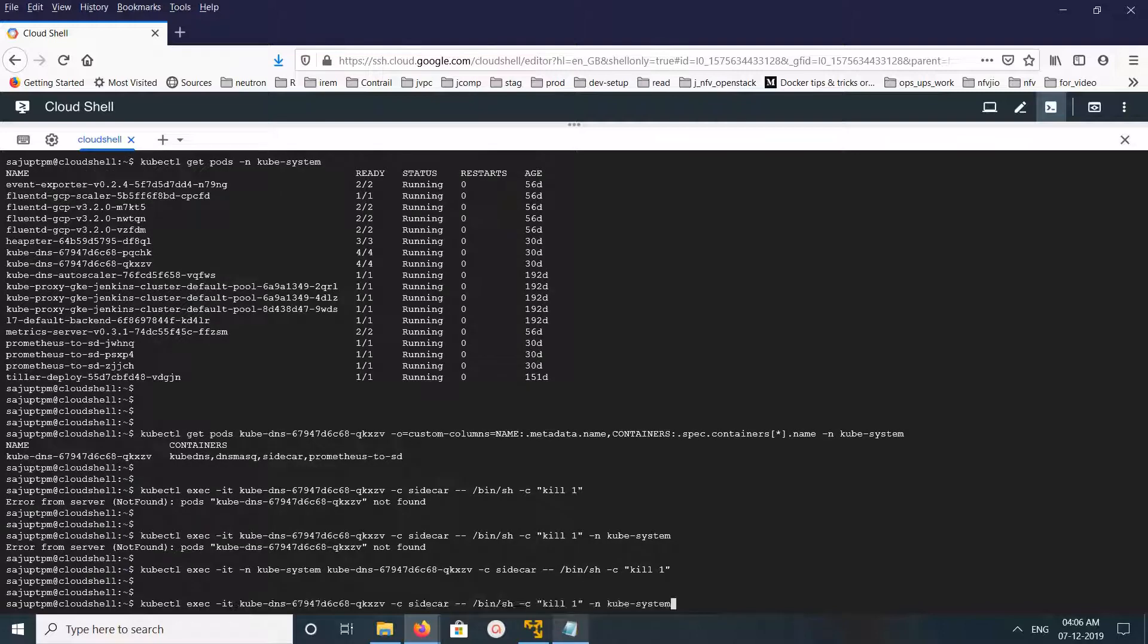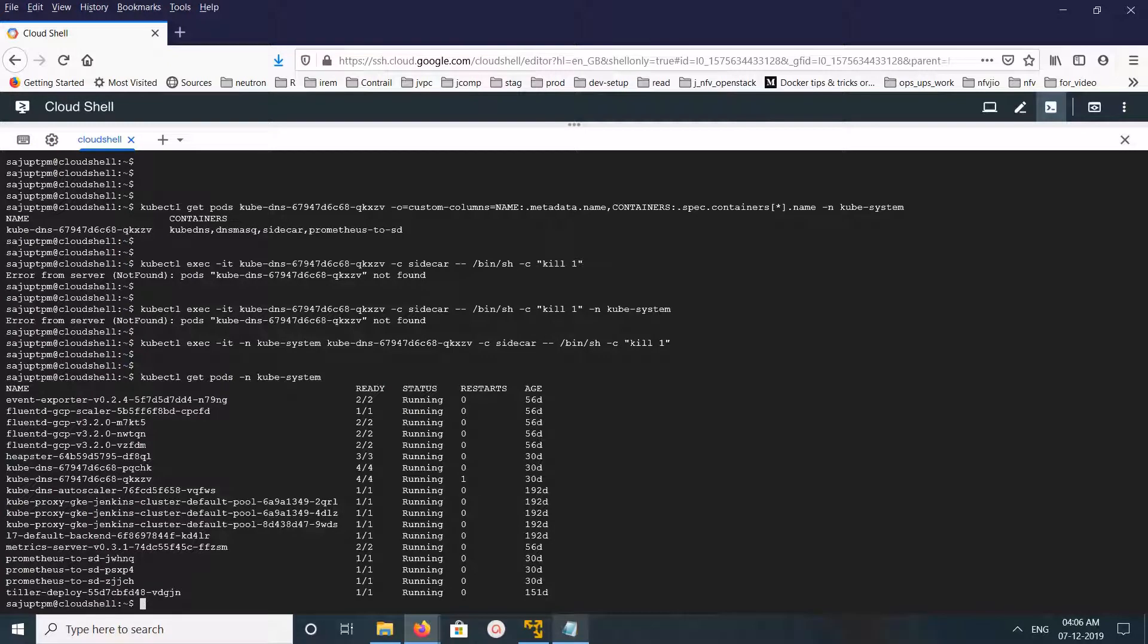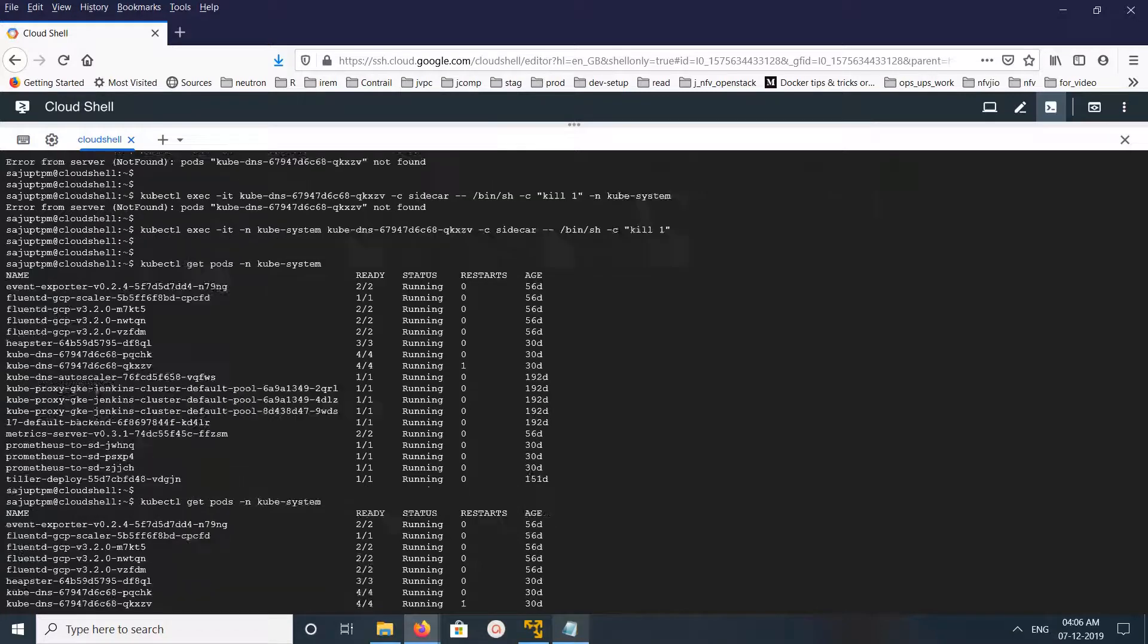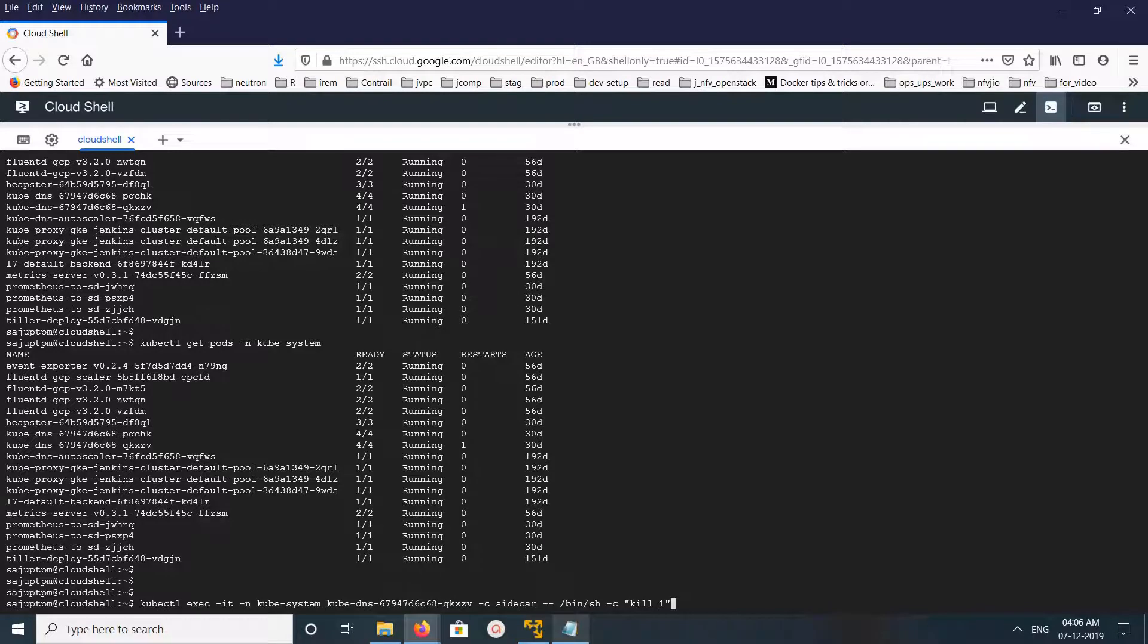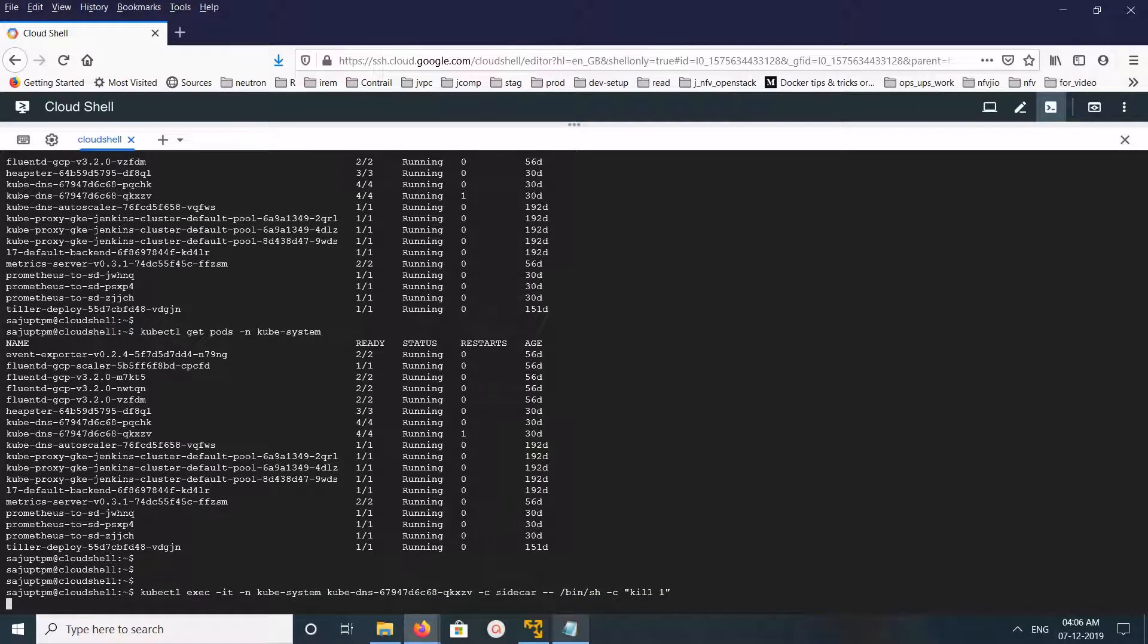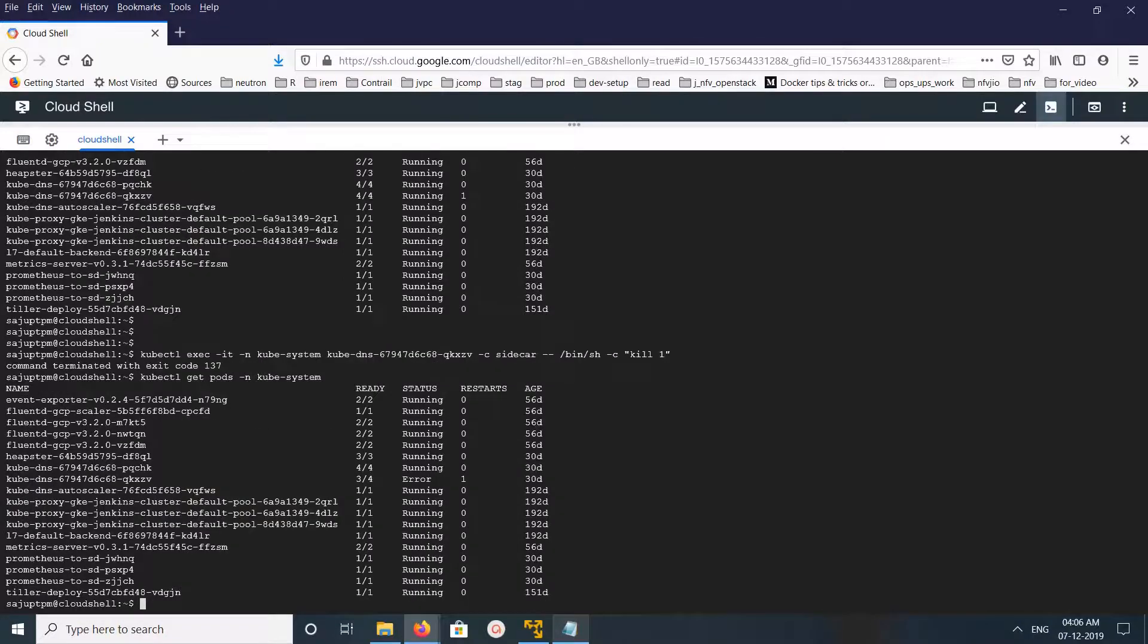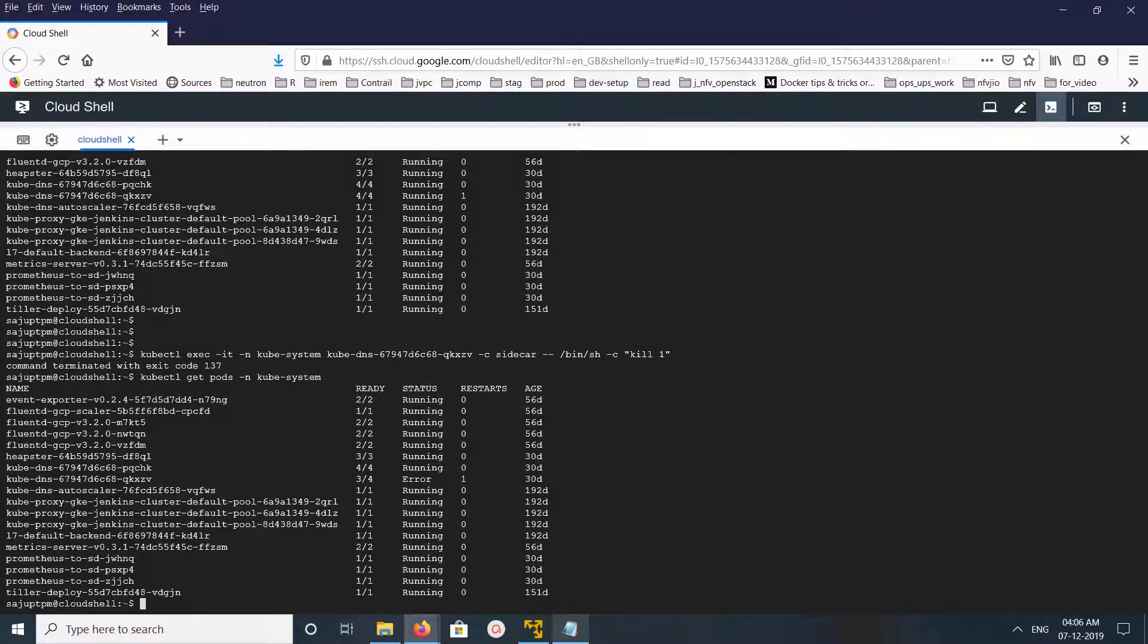Now let me run get pods. You can see error here because one of the containers is restarting. Total 4 containers required for this pod, but only 3 are ready.